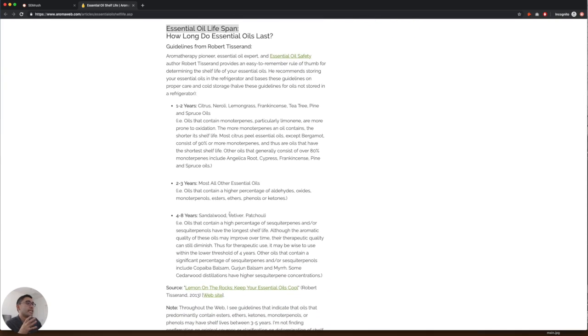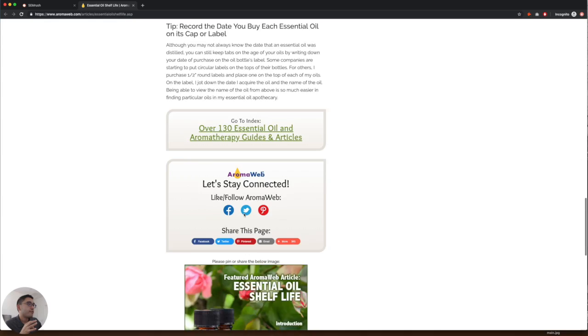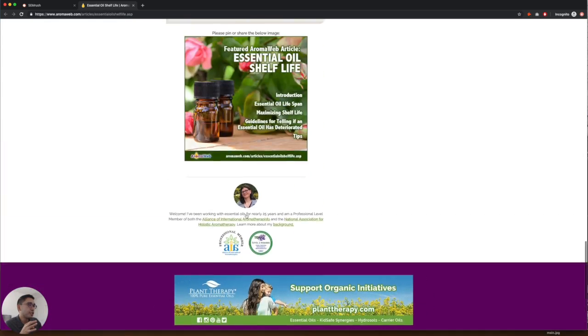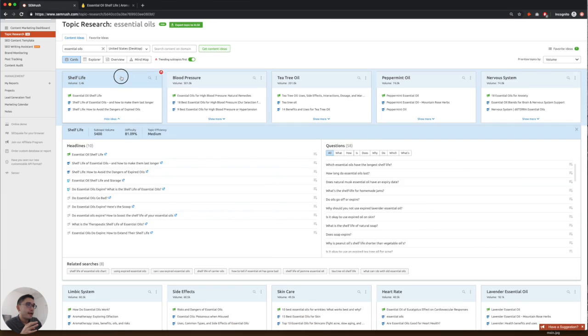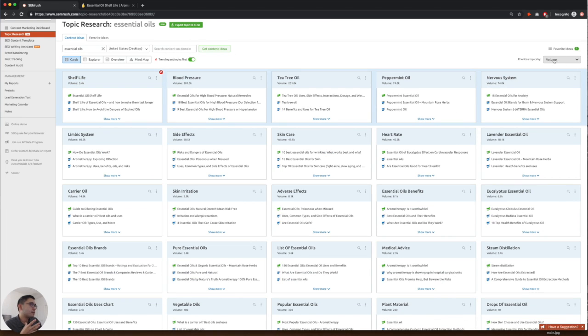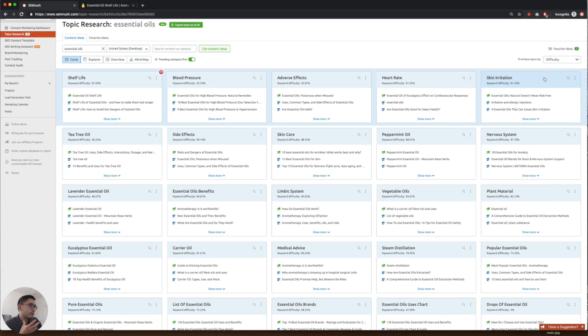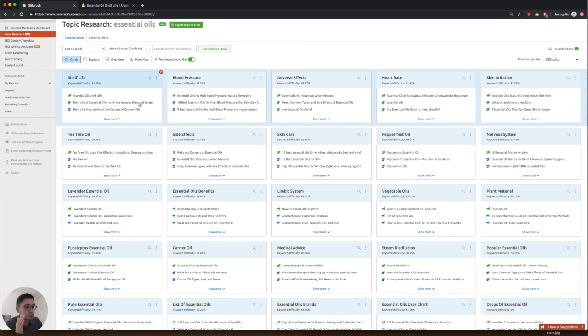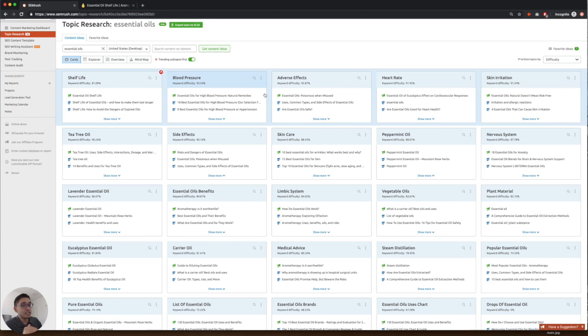And another thing you can do is prioritize by not volume, but difficulty. So you don't want to focus too much on subtopics that are too difficult to rank for. You can focus on the subtopics that are not as difficult.